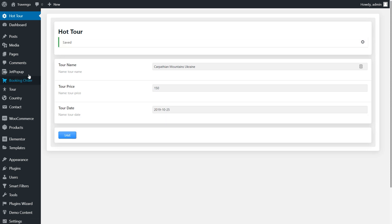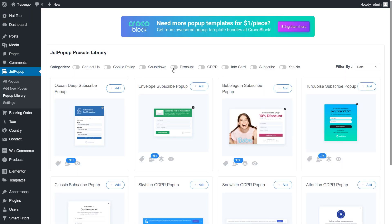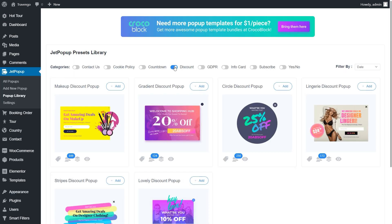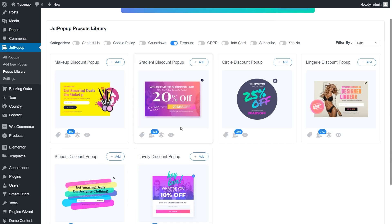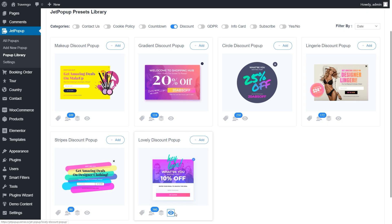Let's create a pop-up. Open the Jet pop-up plugin. You can add new pop-up and create the custom one, or you can enjoy the variability of the Jet pop-up presets library. I chose the lovely discount pop-up for my needs from the library.